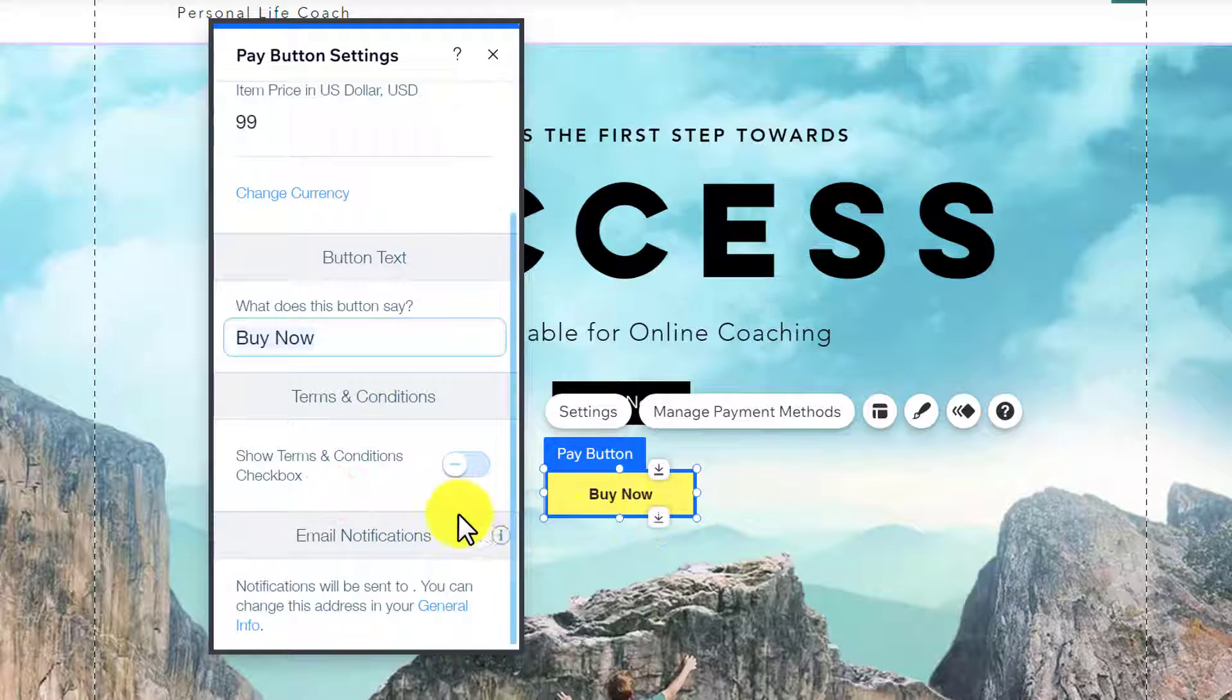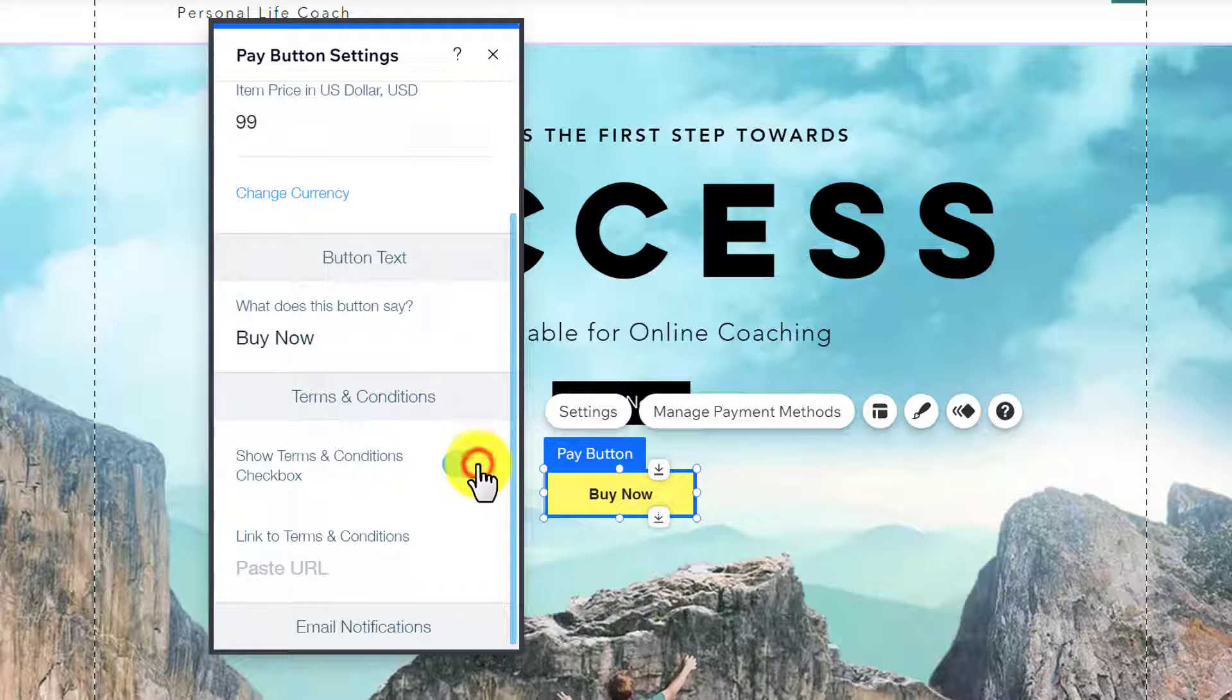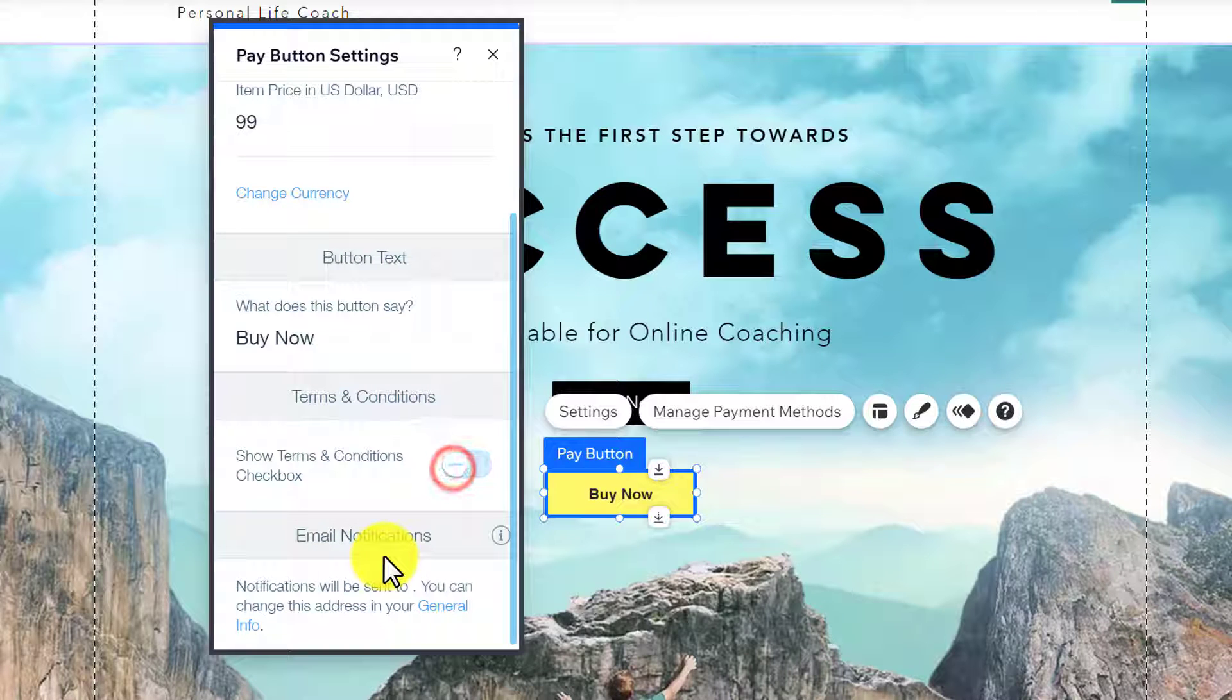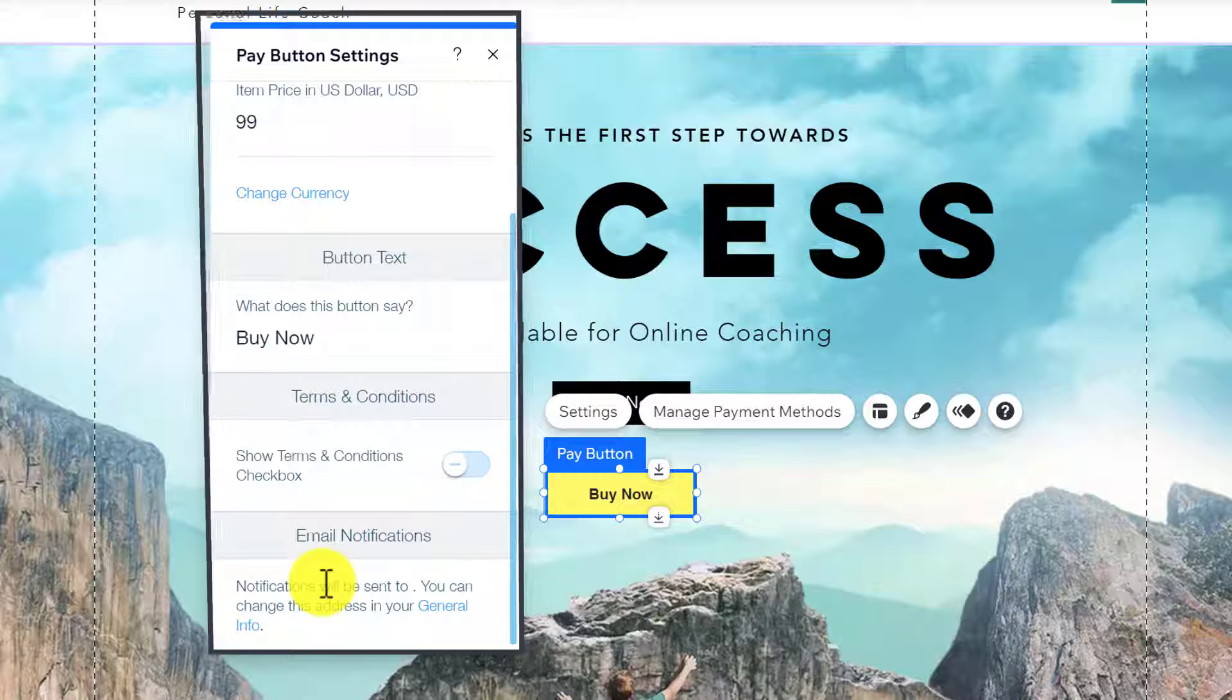After that, if you want to show terms and conditions, turn it on and paste your terms and conditions page link. Whenever someone makes a payment, notifications will be sent to the email added to your Wix account.